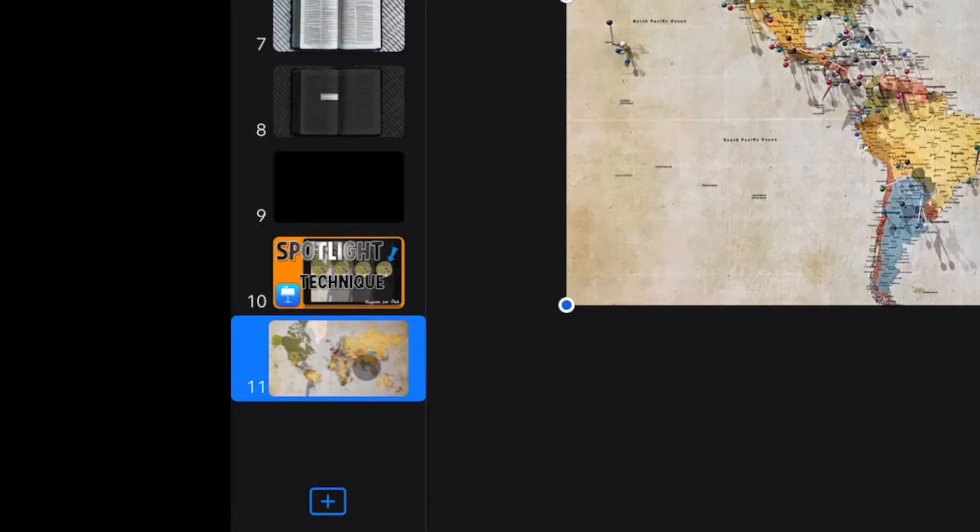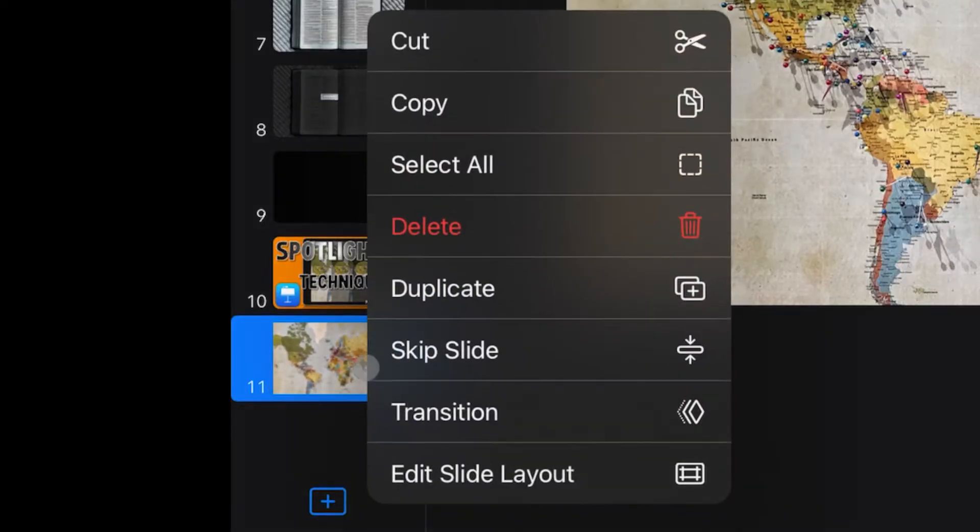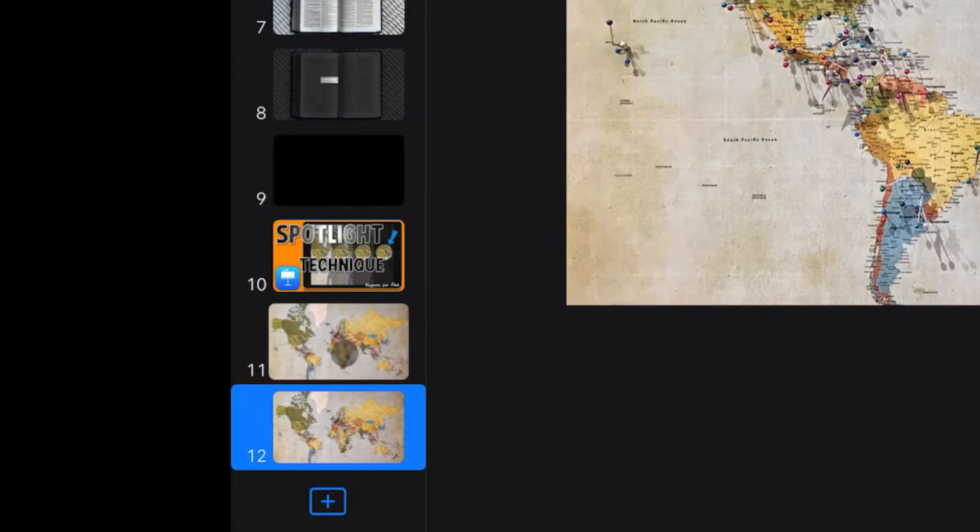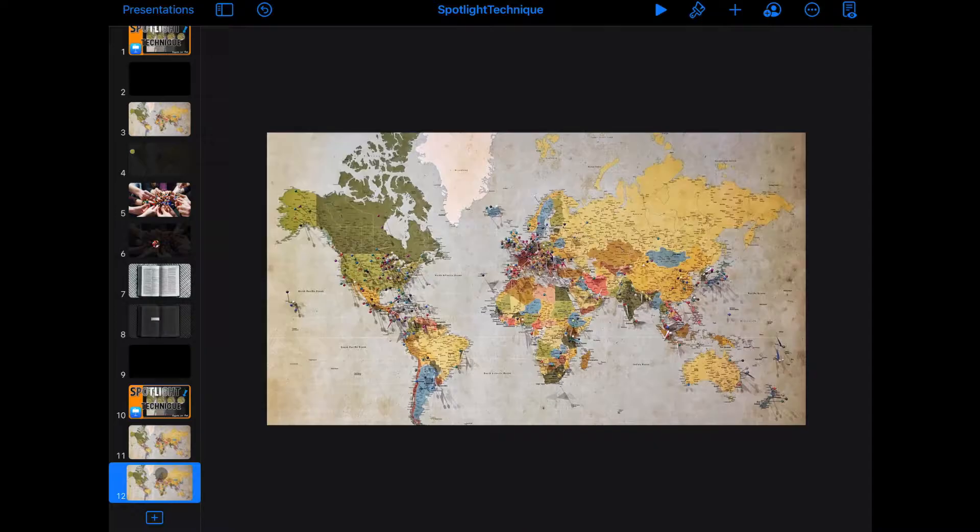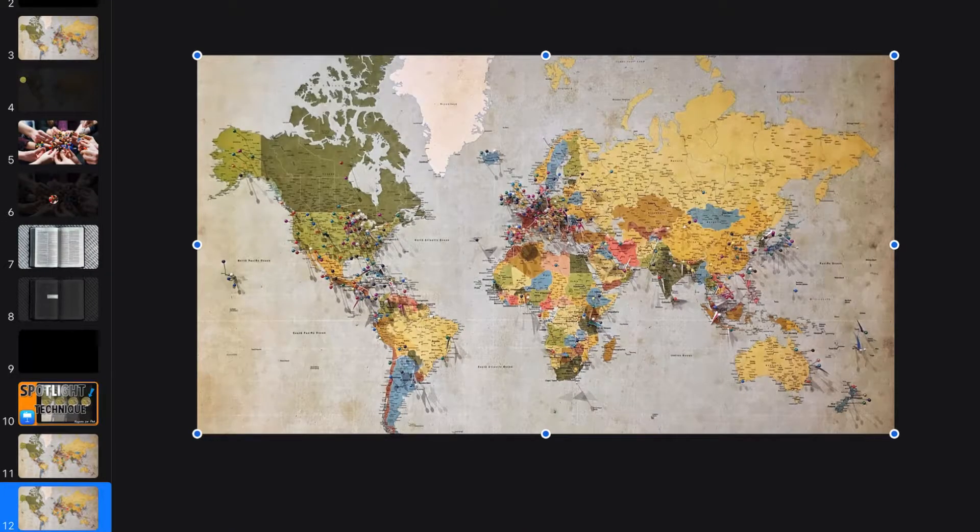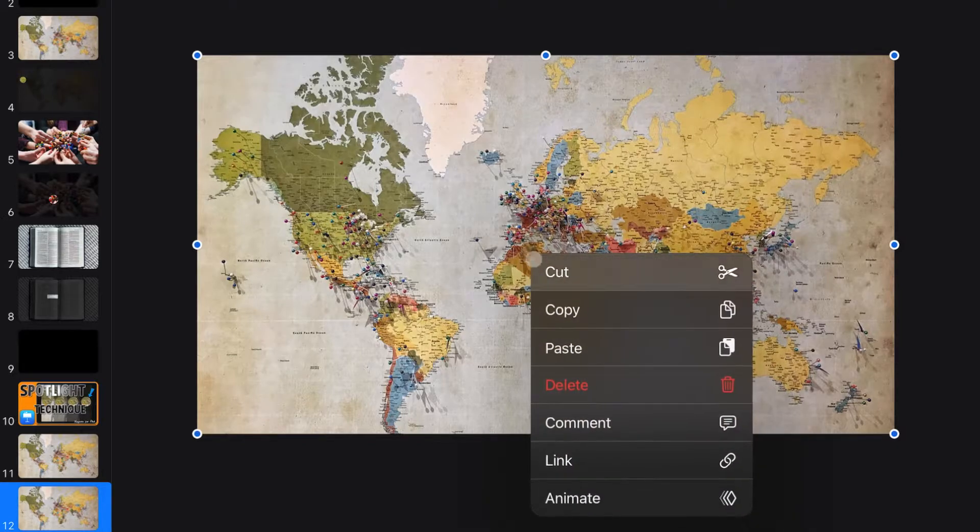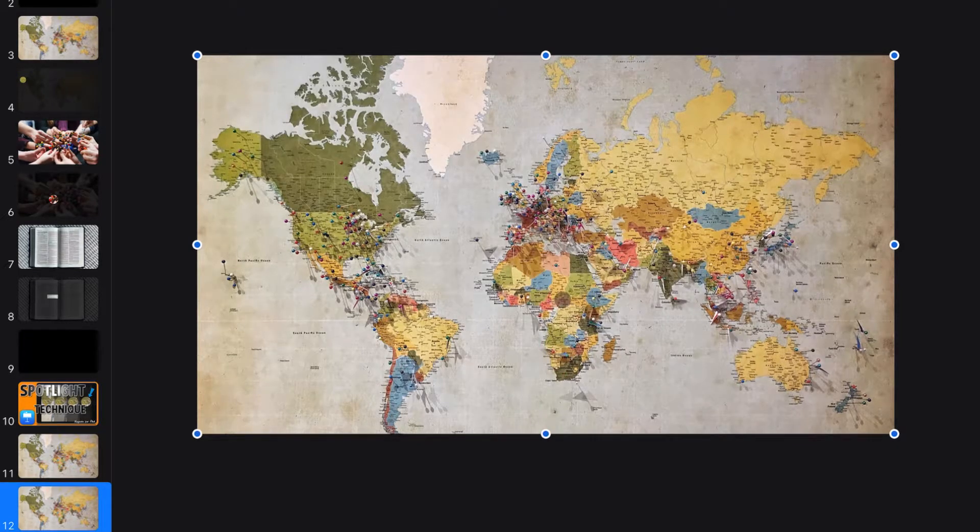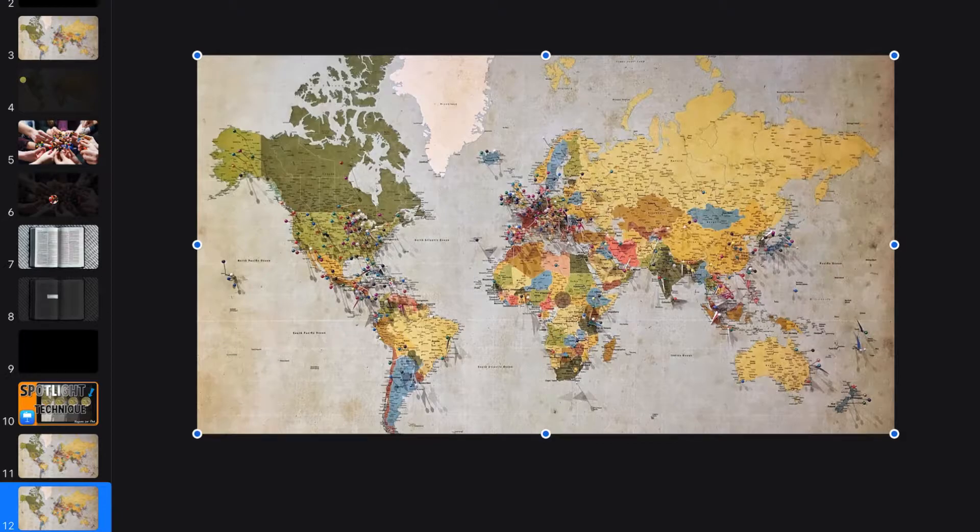Now we're going to go down here to the slide and we're going to duplicate it. So now we have two identical slides. On the second slide, tap on that image and hit copy. Don't paste it yet, we have something else we have to do first.